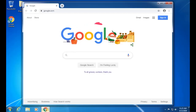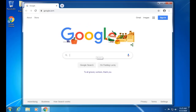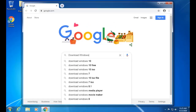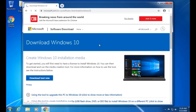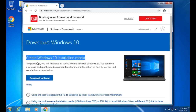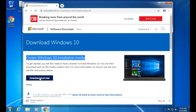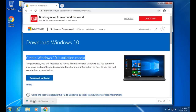To upgrade, first of all we have to open any browser like Chrome or Firefox, and then type 'download Windows 10 ISO'. We will download the Windows 10 disk image ISO from the Microsoft website. Open 'Create Windows 10 installation media', then click 'Download Tool Now'. The download tool is completed.